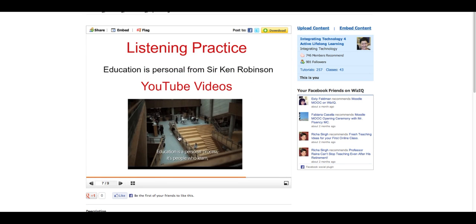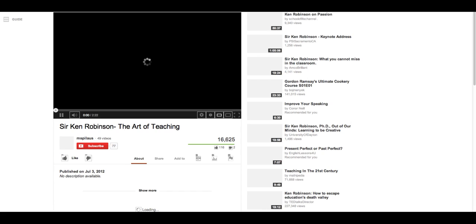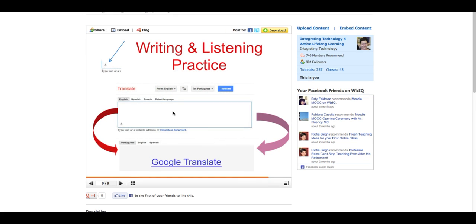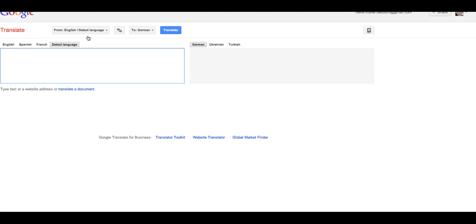There's a YouTube video and this is clickable. If you click on it, you'll be able to go to the YouTube video and listen to it. Let's go back to the reading and go to the next slide. You'll see Writing and Listening Practice and Google Translate. You'll click on the Google Translate and get to the link. Here you can translate anything that you read.